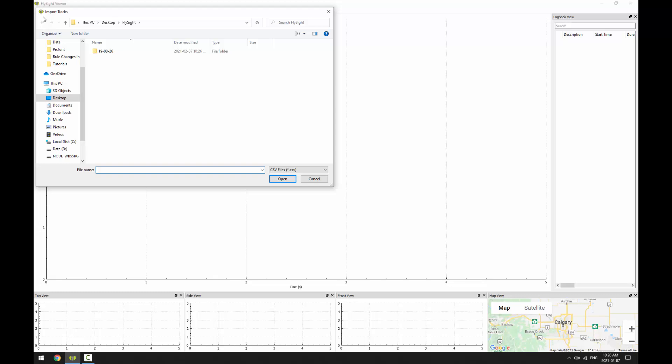On your FlySight, you'll see files organized into folders that are named according to the date. And within each of those folders, you'll see tracks that are named according to the time. These dates and times are in UTC, so unless you've changed the configuration of your FlySight, these may not agree with your local time.